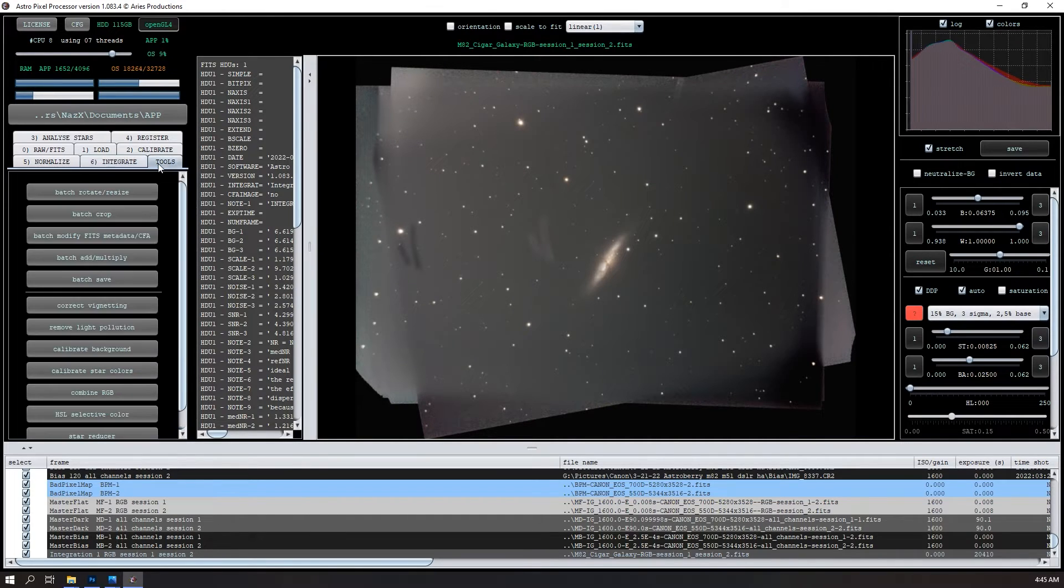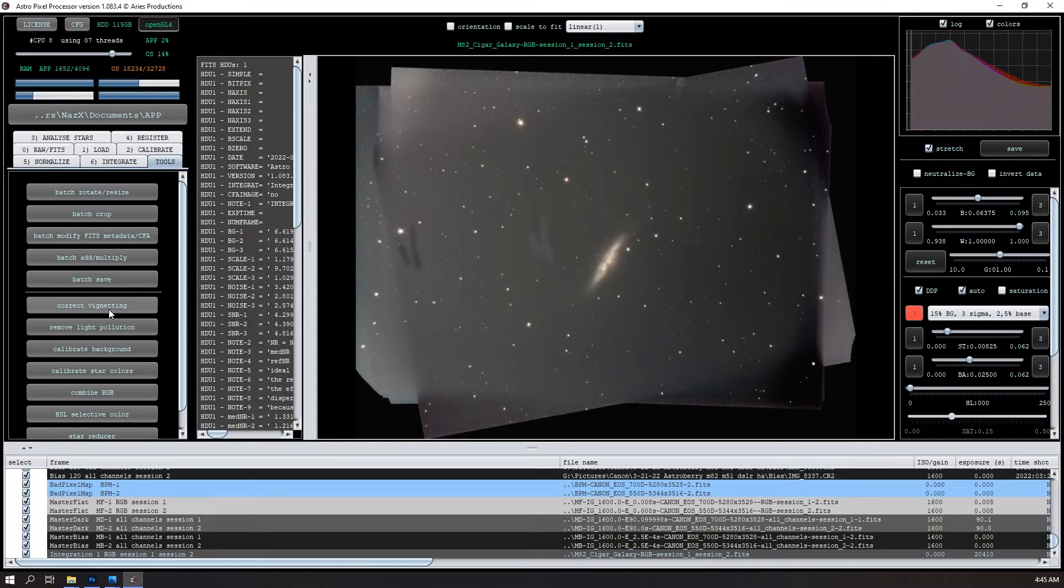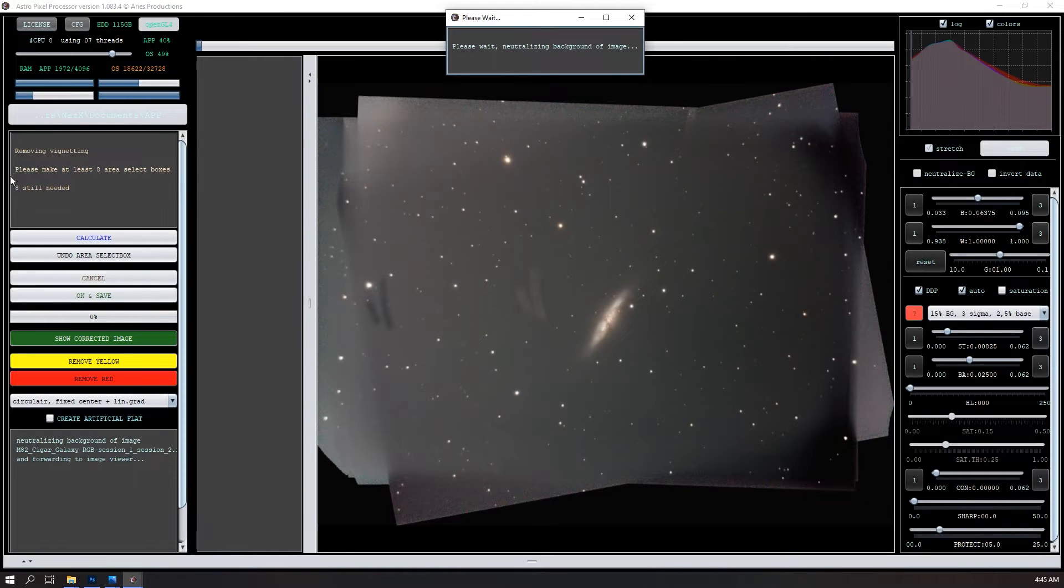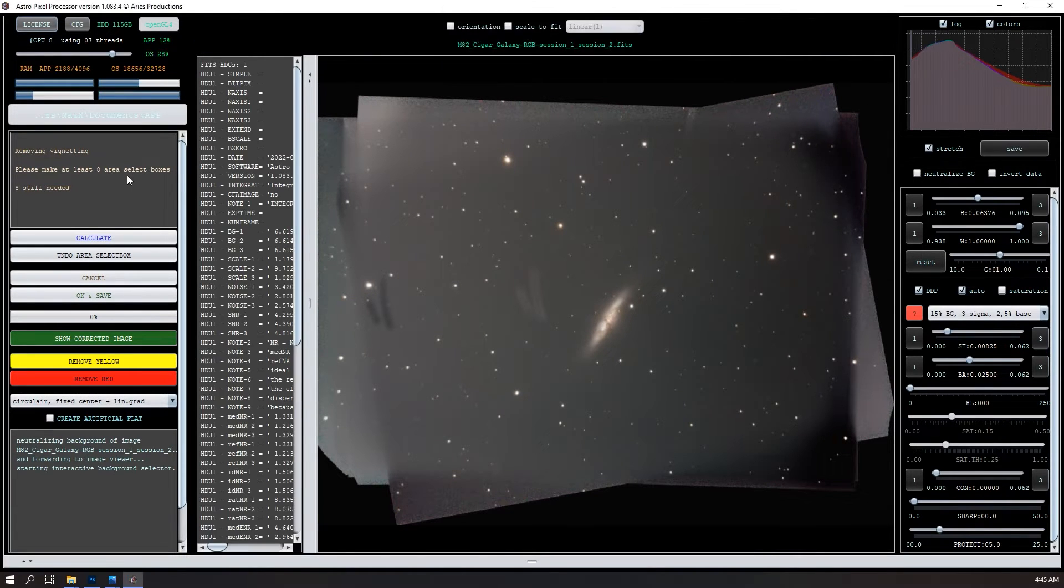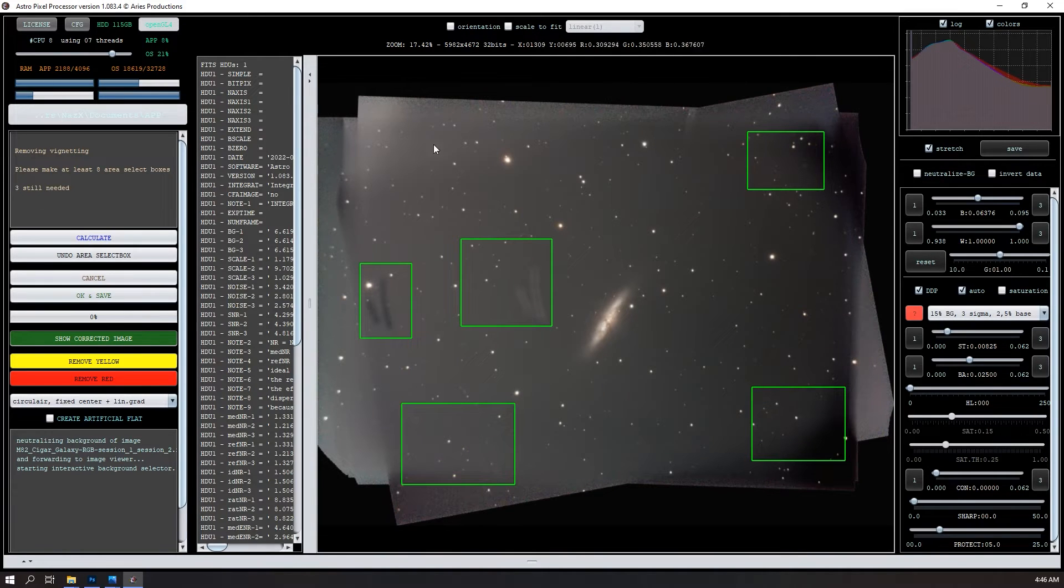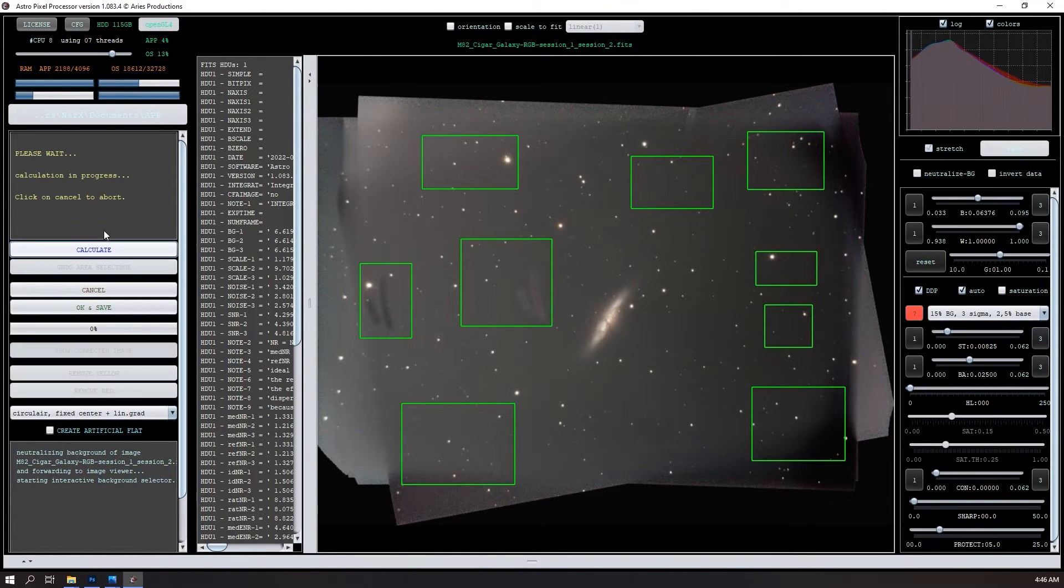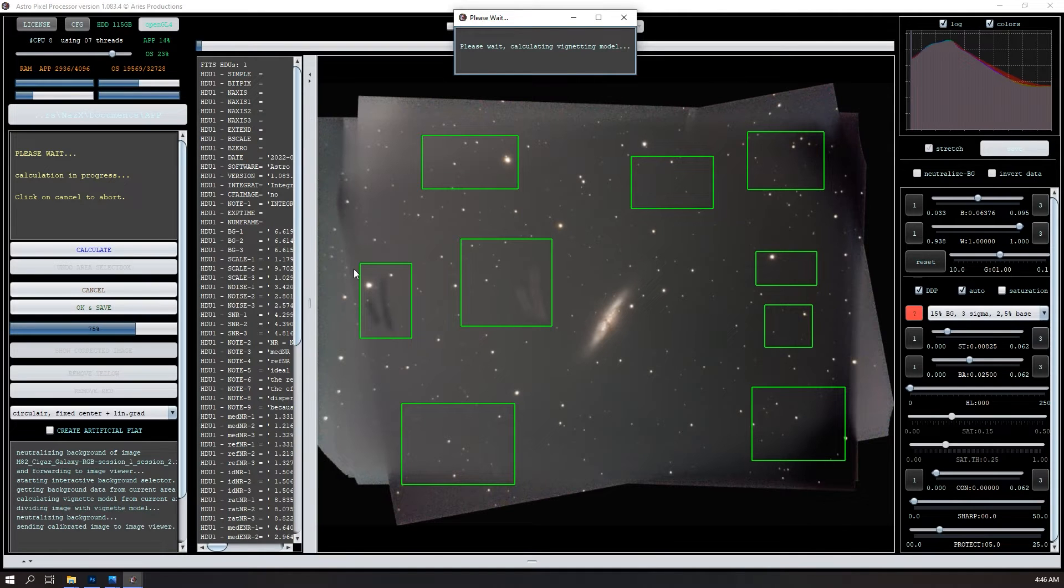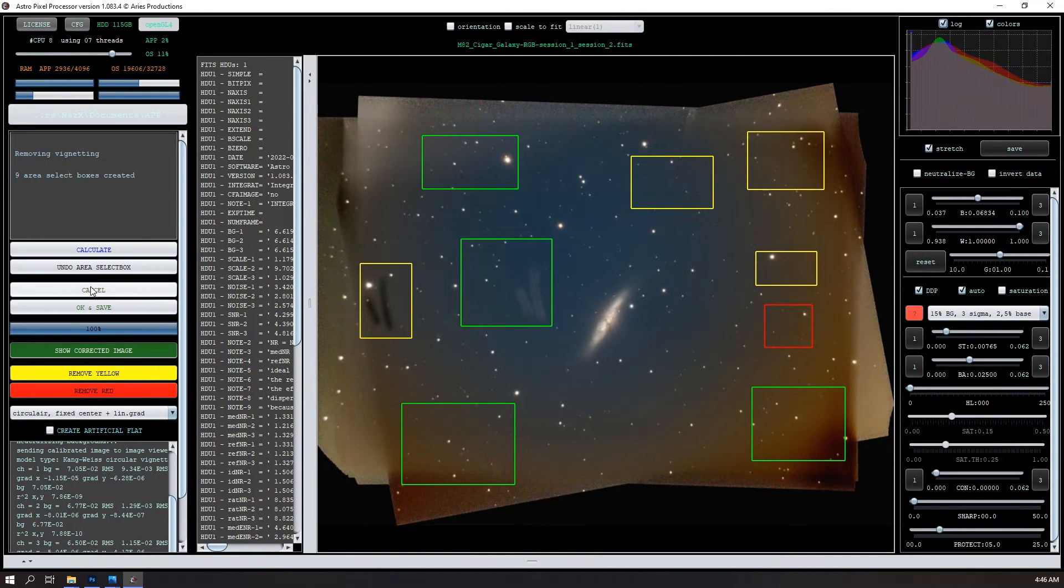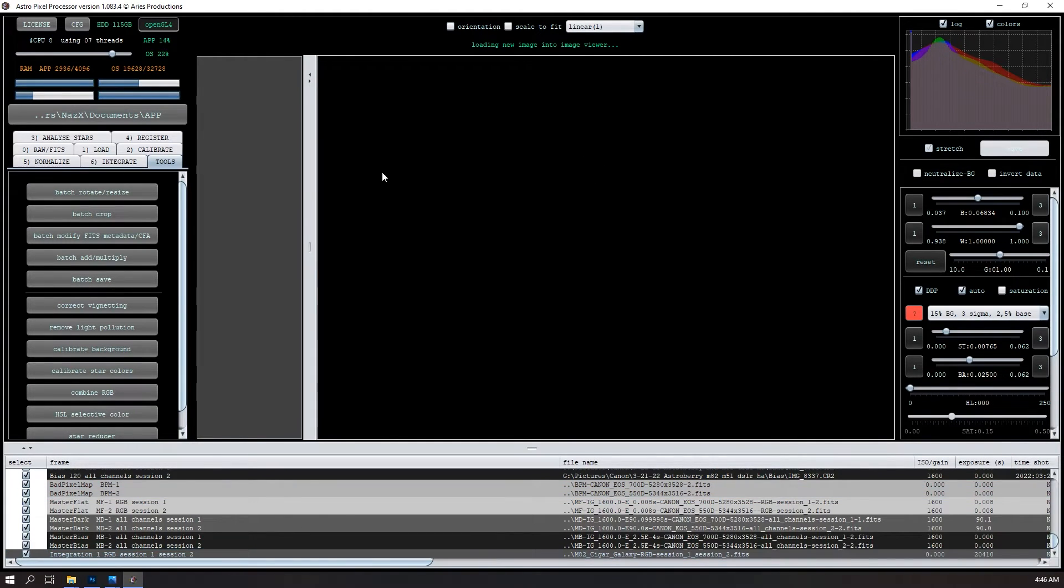We can now go into tools and do a bunch of stuff. So you can crop, you can modify the data, you can multiply, you can save, we can correct vignetting. See if we can do anything. So it'll say that you need to select eight boxes. So you can just click and drag. It's really not vignetting. I don't really see any, but you know, got to make eight just for demo purposes and then we'll do calculate. And it takes a few seconds to calculate the vignetting and we'll see if we notice anything. So yeah, yeah, it did that. It doesn't actually look better. So I'll cancel it. You can open it back up because it's a file.